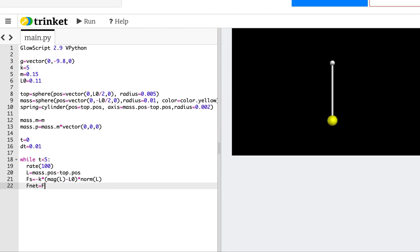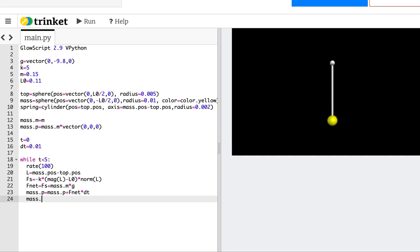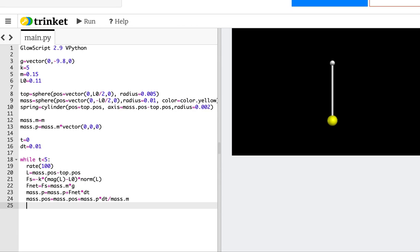Then F_net equals Fs plus mass.m times g. It's addition because these are vectors — the gravitational force being in the negative y direction is built into that. Next, update the momentum: mass.p equals mass.p plus F_net times dt. Then update position, and t equals t plus dt. Let's save it and see if it runs.